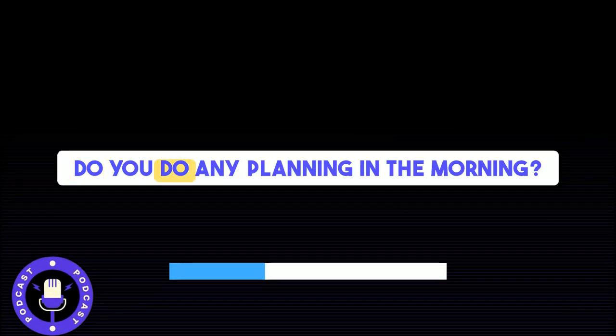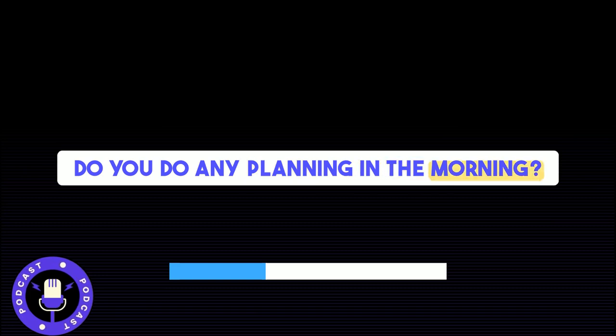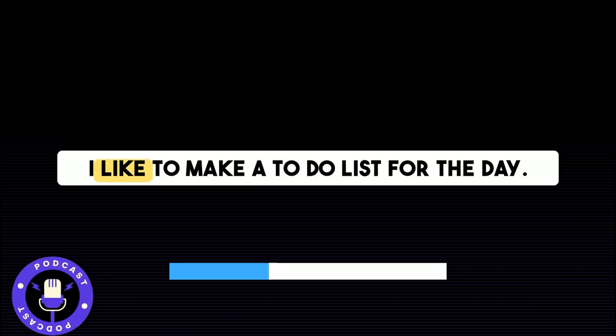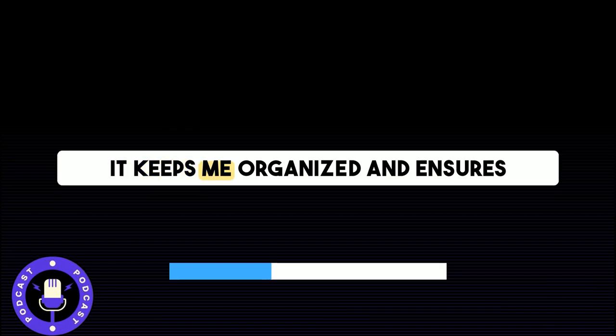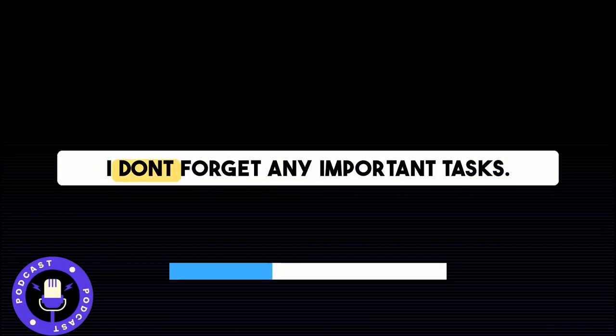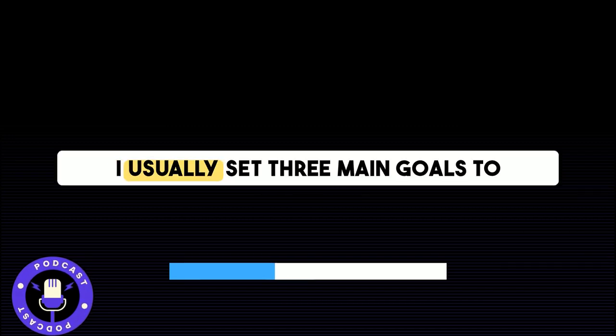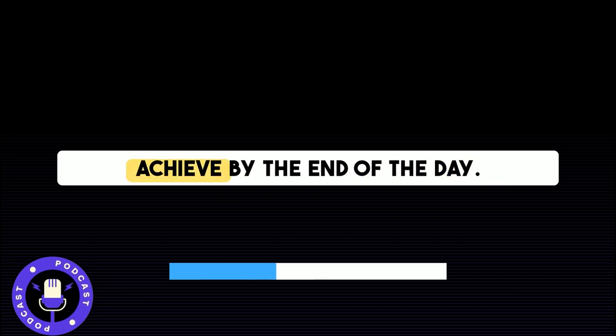Do you do any planning in the morning? Definitely. I like to make a to-do list for the day. It keeps me organized and ensures I don't forget any important tasks. I usually set three main goals to achieve by the end of the day.